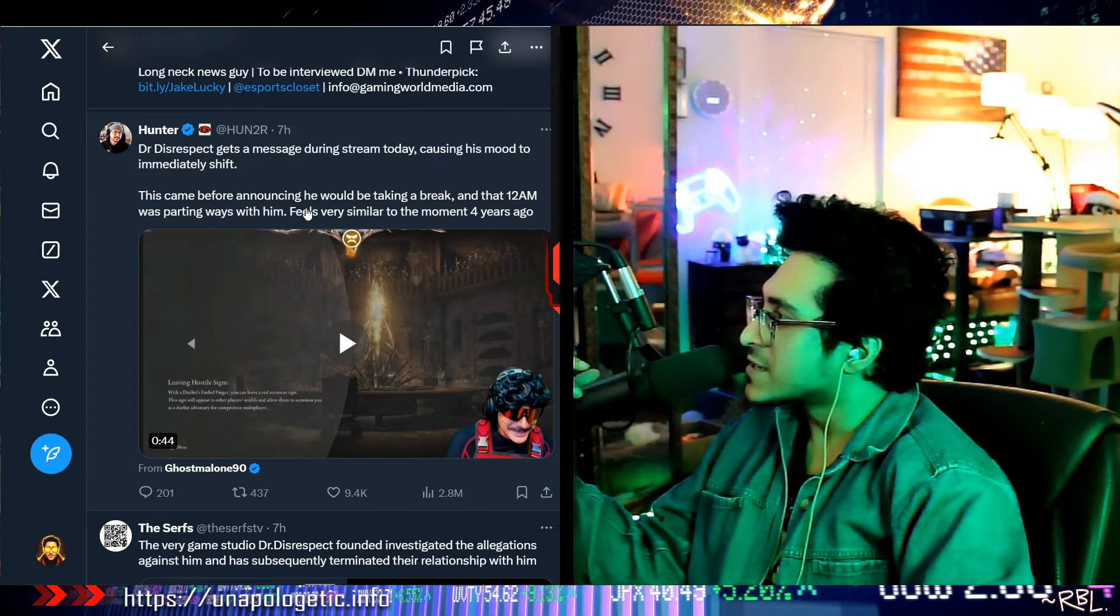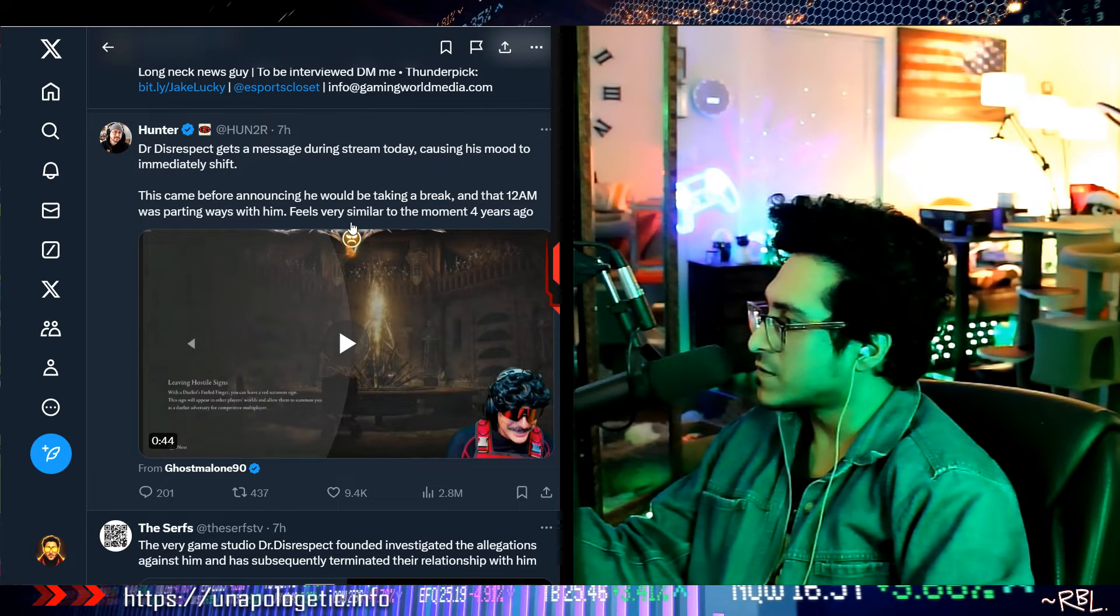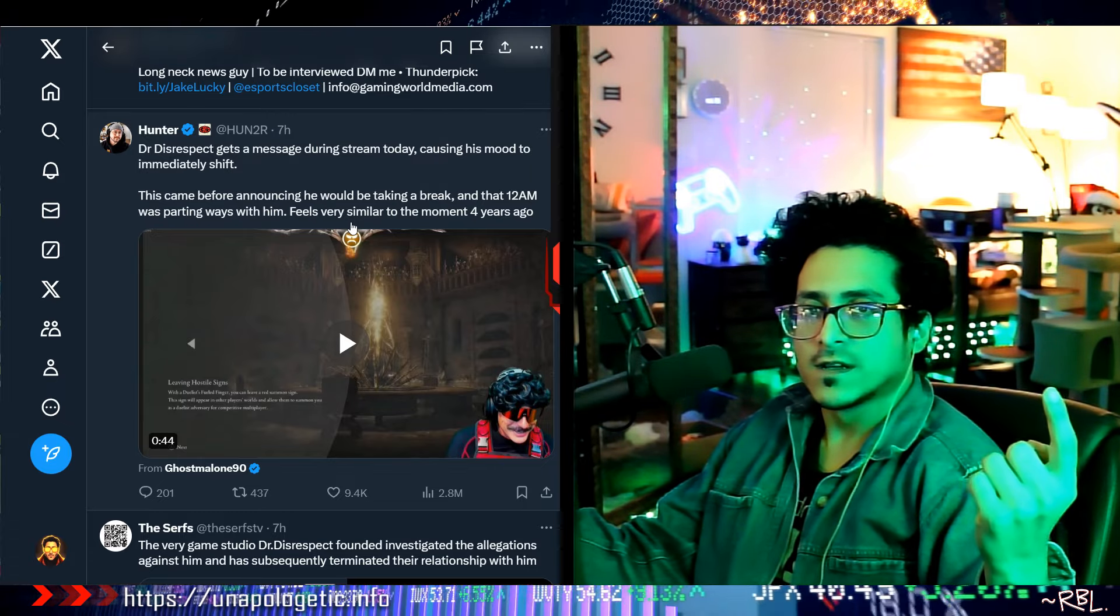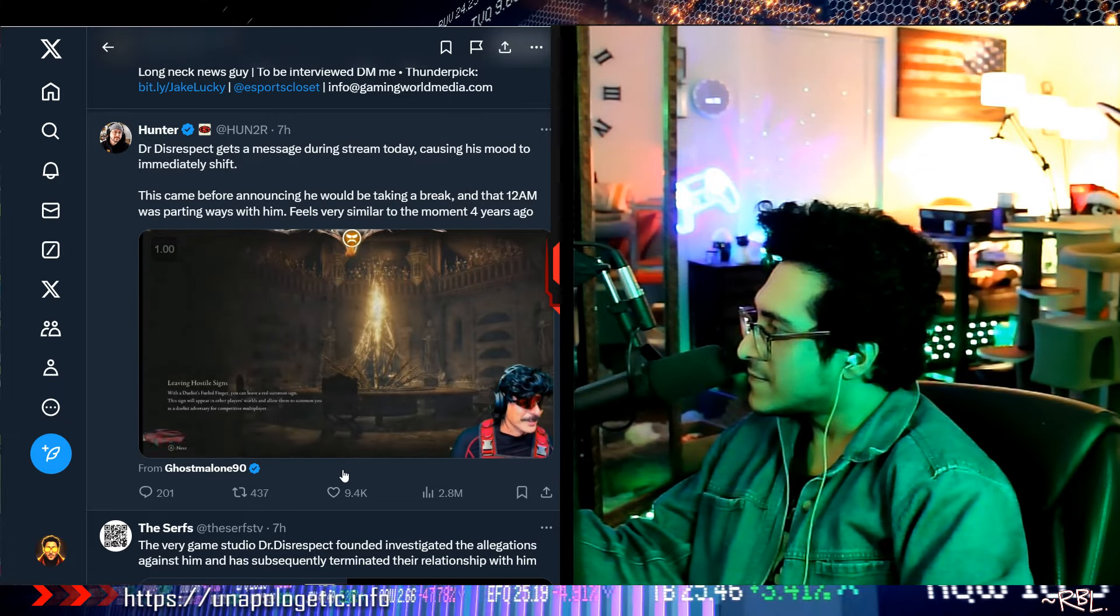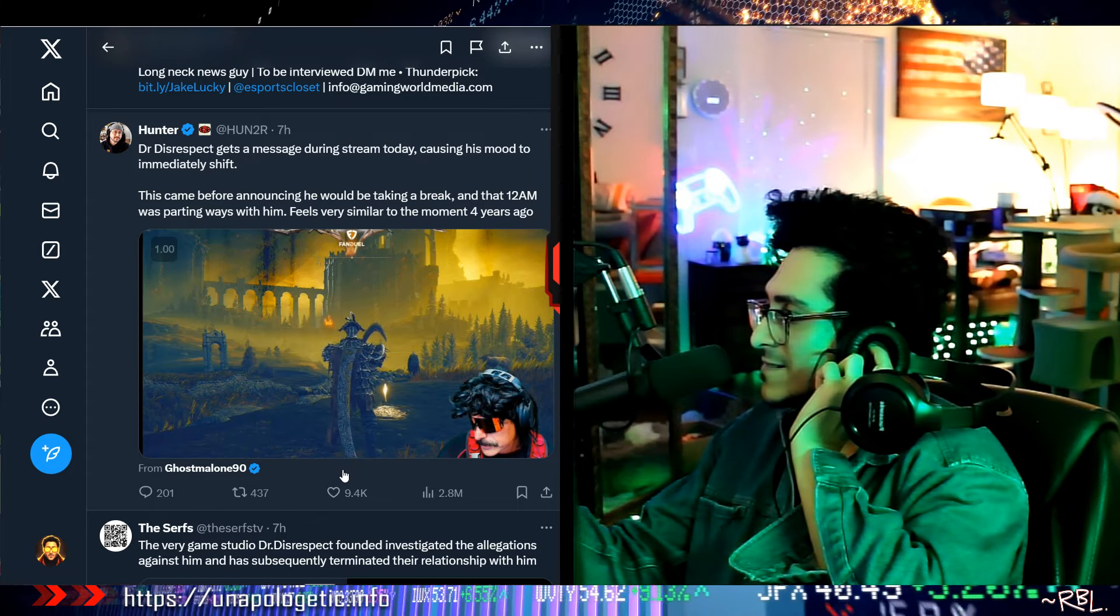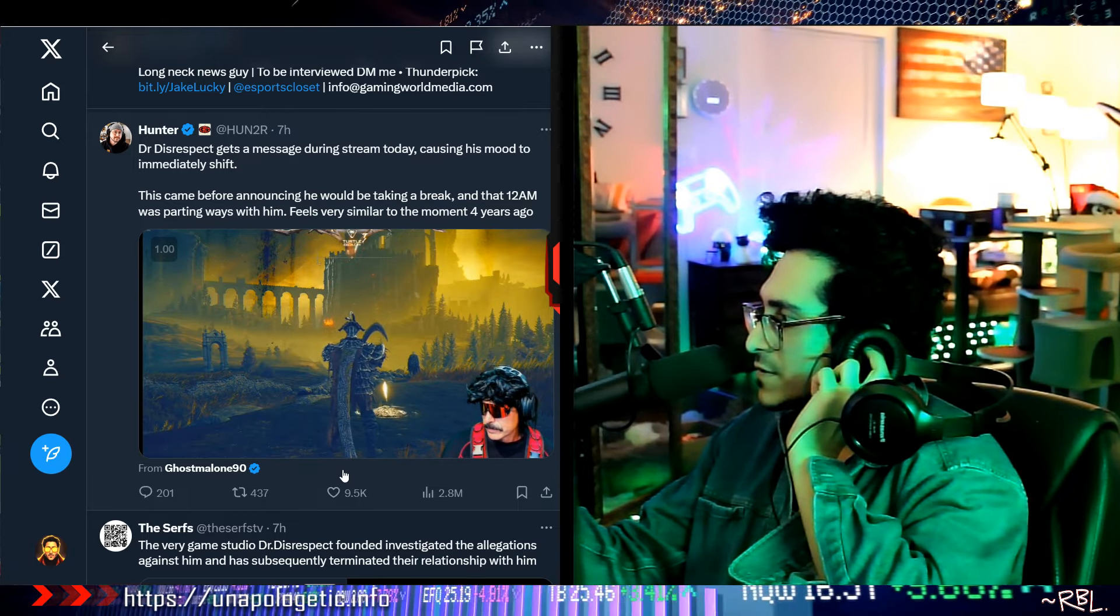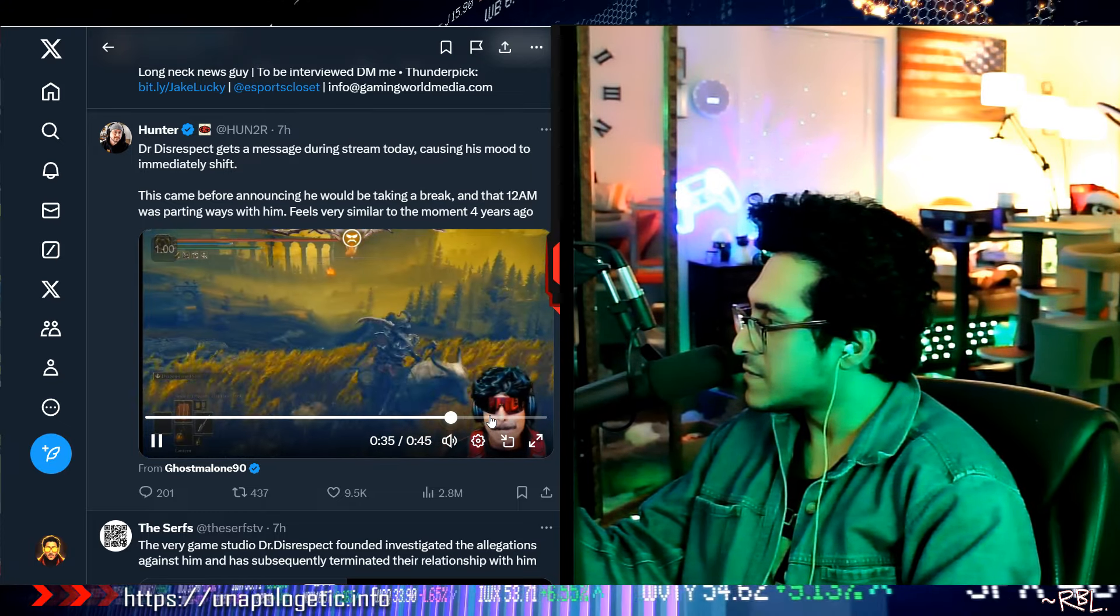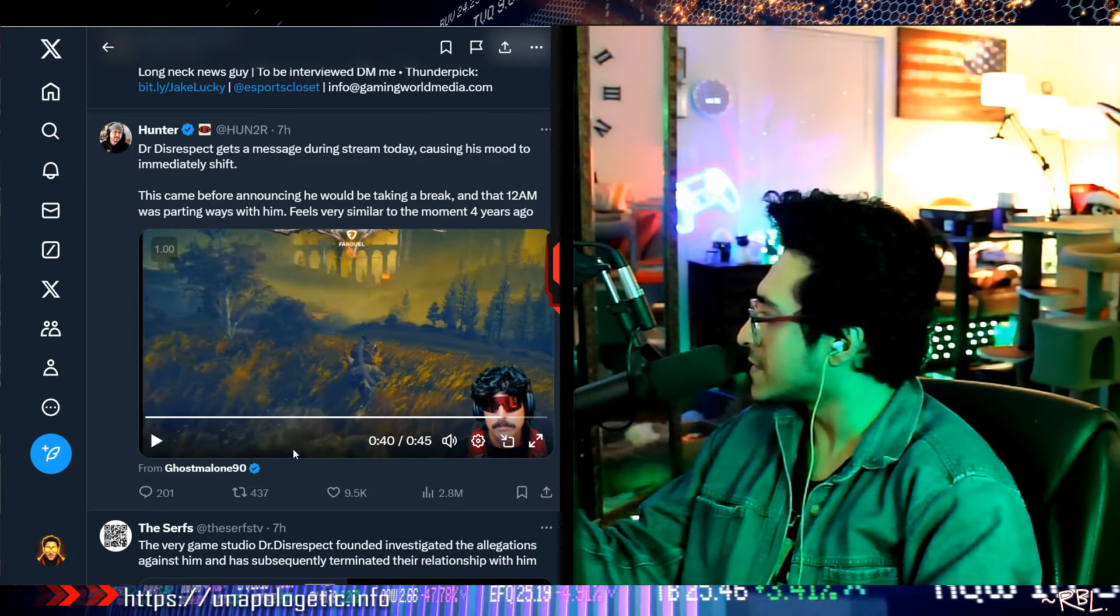Anyways, Dr. Disrespect gets a message during stream today causing his mood to immediately shift. This came before announcing he would be taking a break, and the 12 AM was parting ways. It was very similar to the moment four years ago. Yeah, like four years ago he was dropped out of Twitch. I actually didn't know that he was permanently banned. I've been seeing him stream, so I'm like, okay, is he on Kick? Then, you know. How we run things here. Oh whoa, he's playing this game. What game is this, bro? Wait, I must see him say anything. Oh whoa. Yeah, Elden Ring, nice.